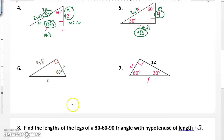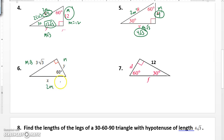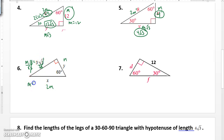Now, number 6. I'm given the side opposite 60. So opposite 30 is M, opposite 60 is M root 3, opposite 90 is 2M. Well, if M root 3 equals 3 root 3, there is my equation. I divide by root 3 on both sides, and M is equal to 3. Once I know M, Y is equivalent to M, so Y is going to be 3. And then X is going to be 2 times 3, which gives you 6.